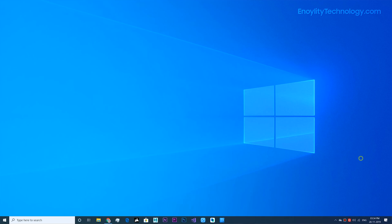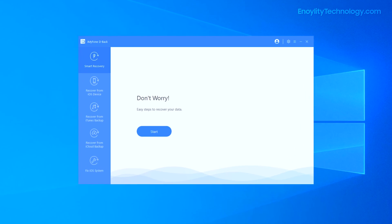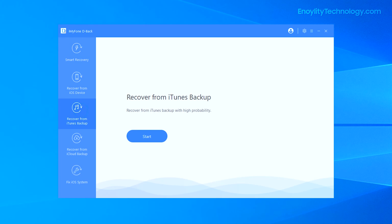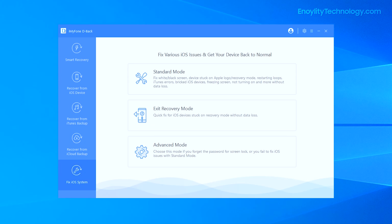Here we go. Once you get this software from the link in the description, simply install it on your Windows or Mac device and open it up. Once open, you will be able to see that there are several amazing recovery options available that this software provides.